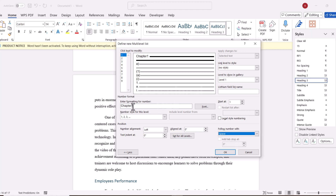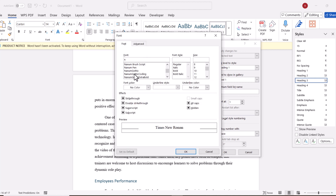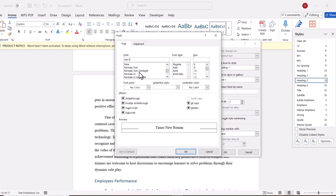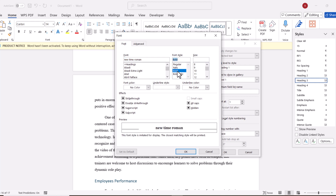I want this level to be followed by a space before the title. I am going to write "Chapter" and I want the chapter to be numbered 1, 2, 3. I am going to link this to Heading 1, so whenever I select Heading 1 it will show this format. I am going to change the font to Times New Roman, Bold, size 16, and black, then click OK.